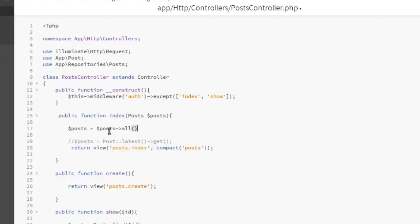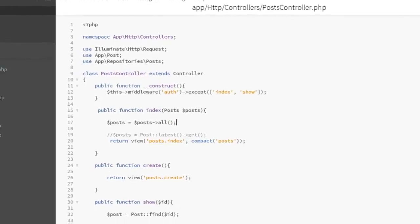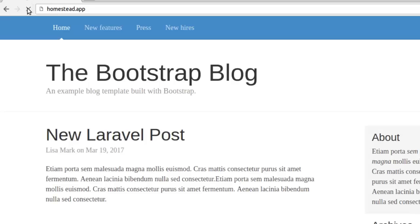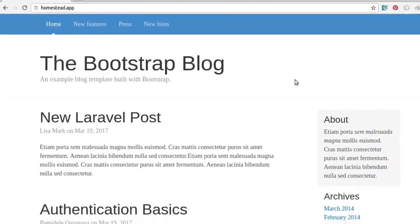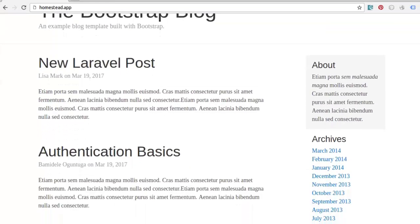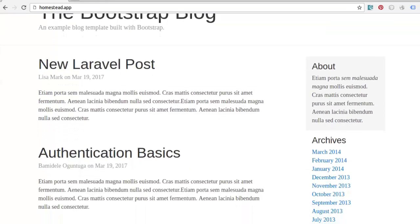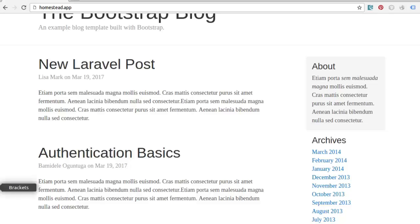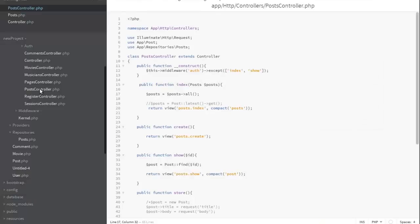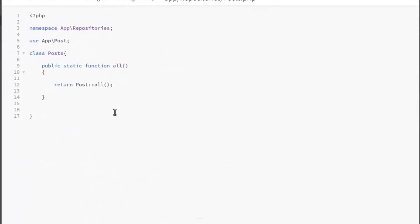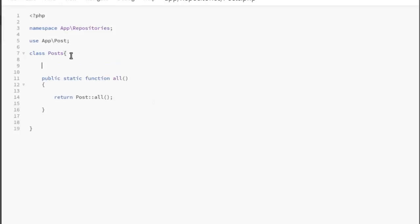Without any worries, save that, go back and let's refresh. Can you see we get to have all the posts right there in the database? This is what I mean when I say automatic resolution or automatic injection. So let's move back to the post.php right there in the repositories.